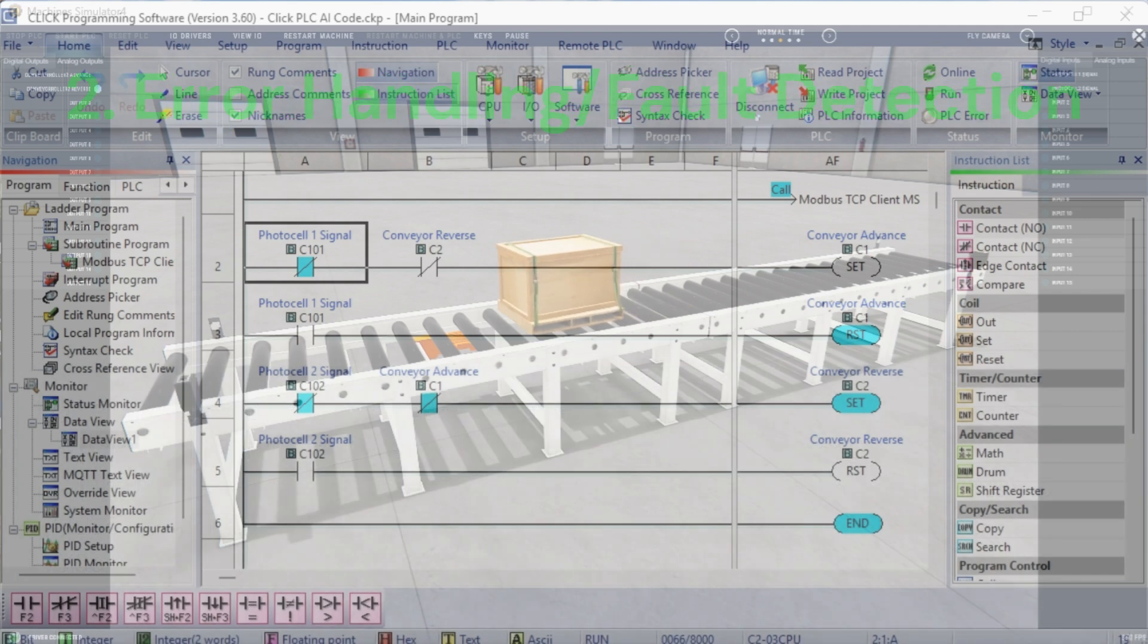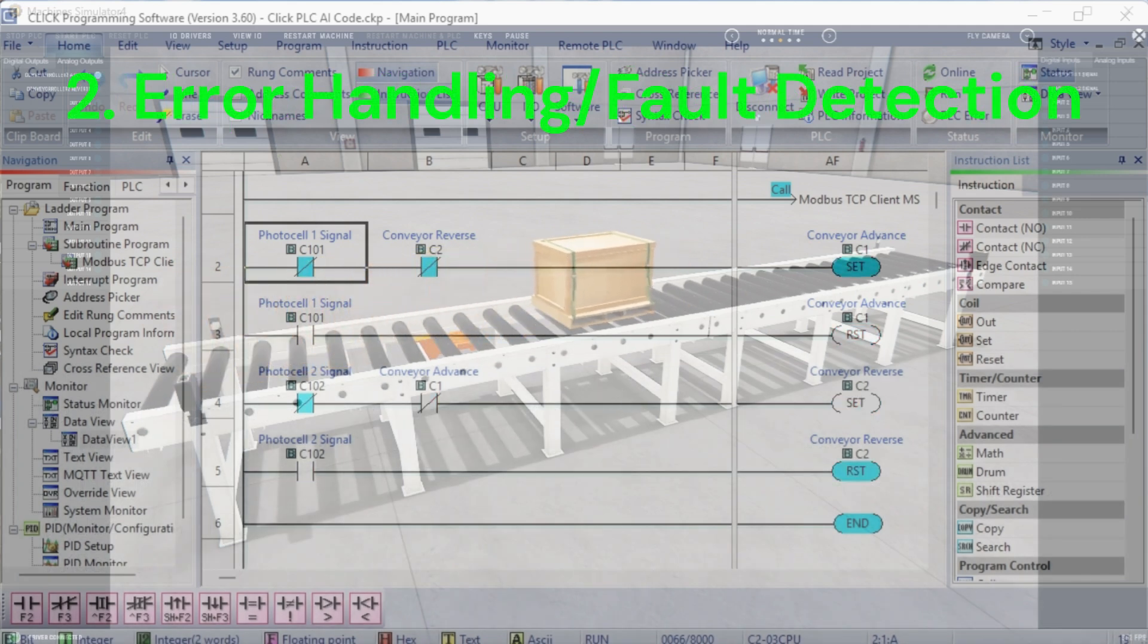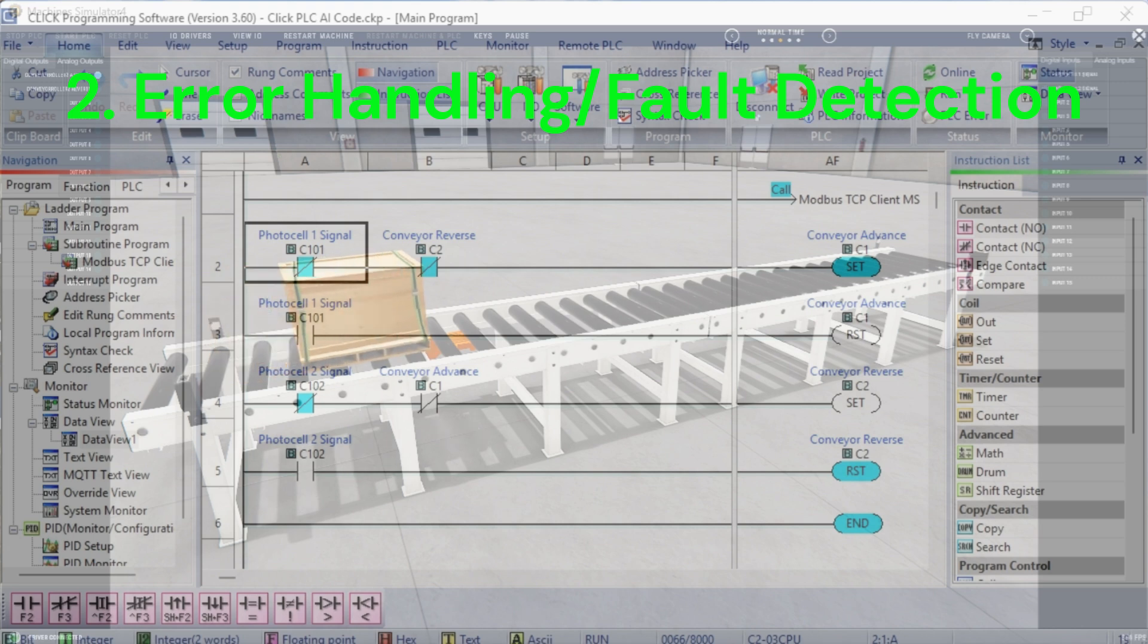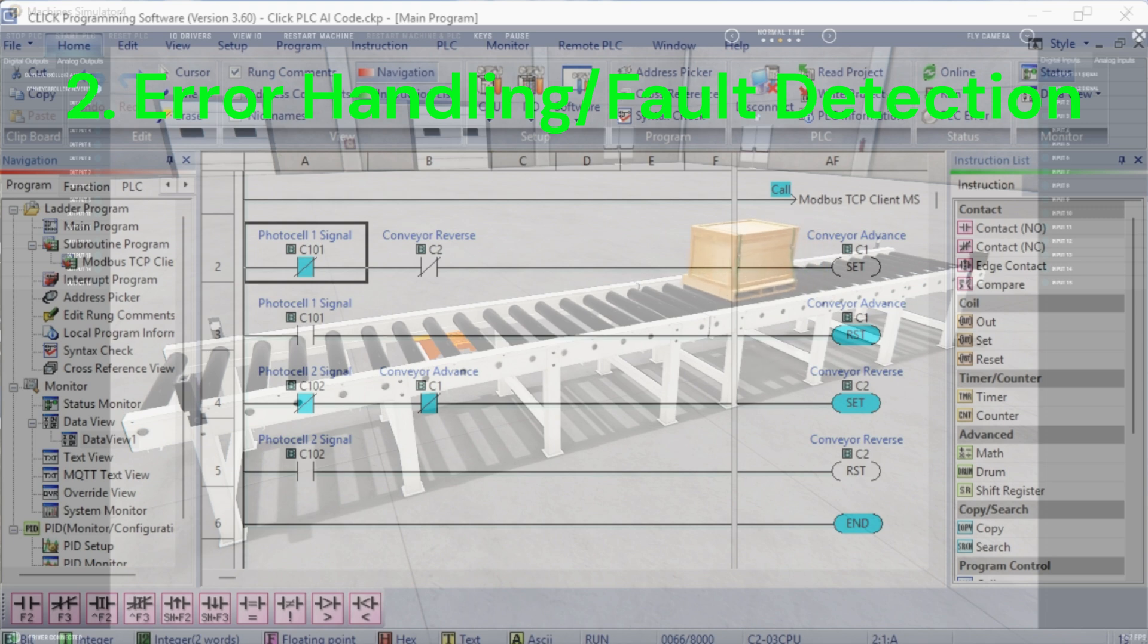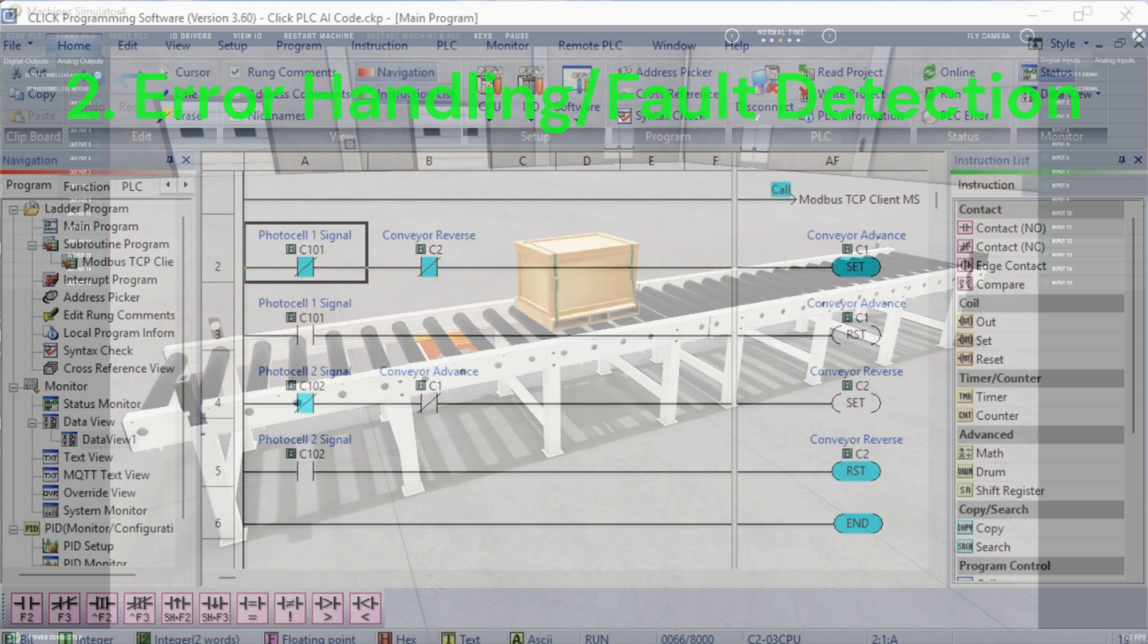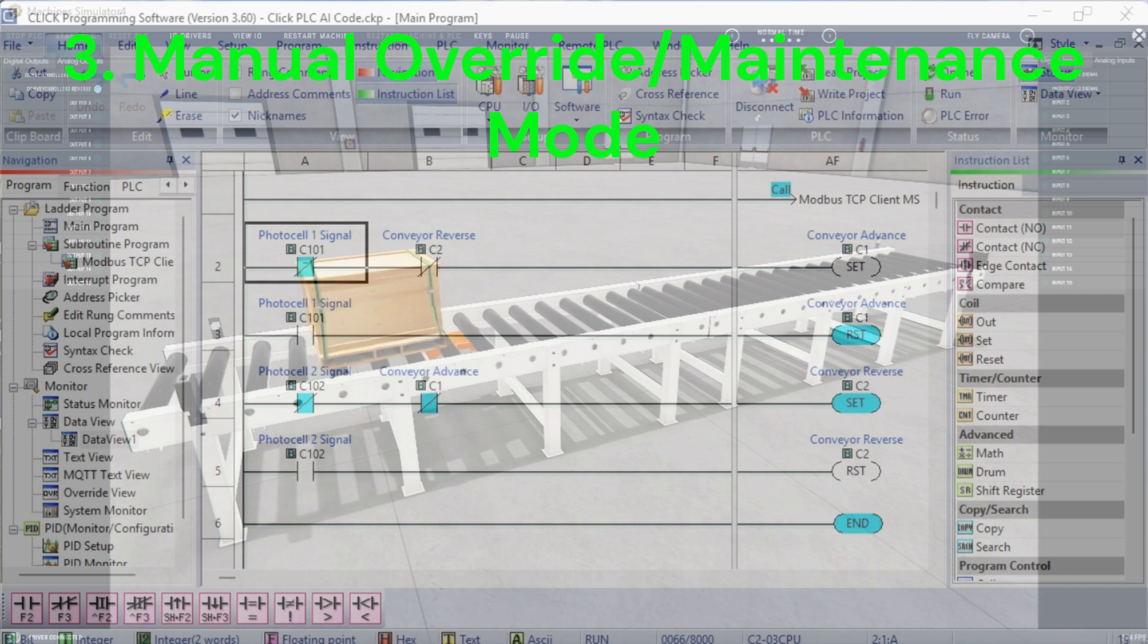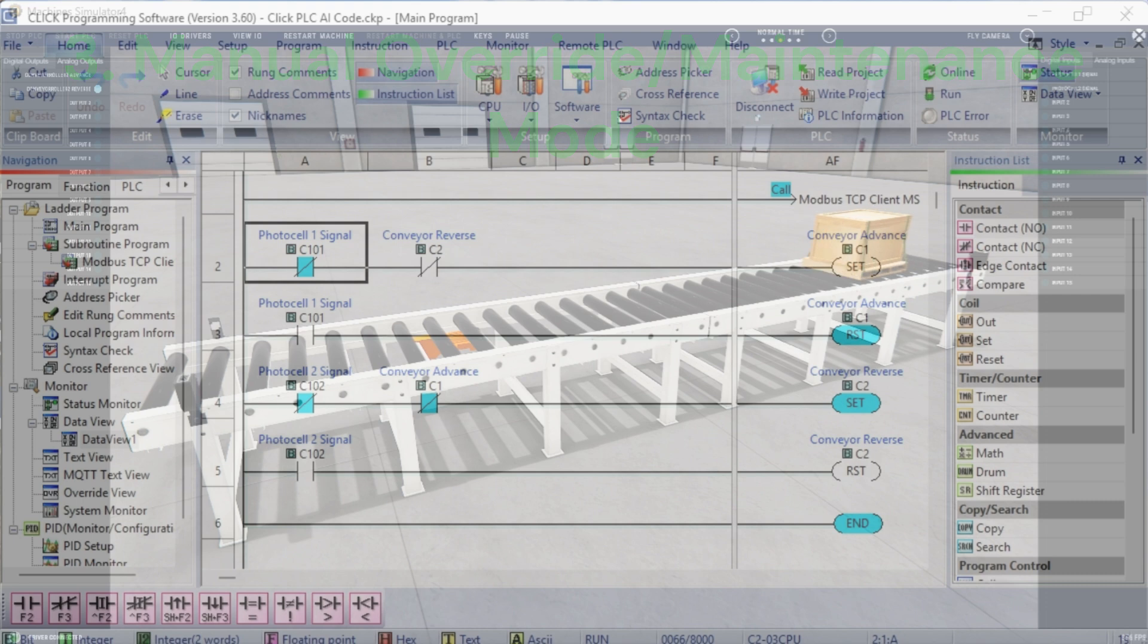2. Error handling slash fault detection. Consider adding logic to detect potential faults, such as Photocell failure. If a photocell remains active or inactive for an unexpectedly long time, it might indicate a failure. Motor stall. If a motor is commanded to run but the corresponding photocell doesn't activate within a reasonable time, it could indicate a motor stall. You could use timers to implement these checks and trigger an alarm or stop the system if a fault is detected. 3. Manual override slash maintenance mode. It's often useful to have a way to manually control the motors for maintenance or troubleshooting purposes. You could add inputs for manual start slash stop of each motor, overriding the automatic control logic.